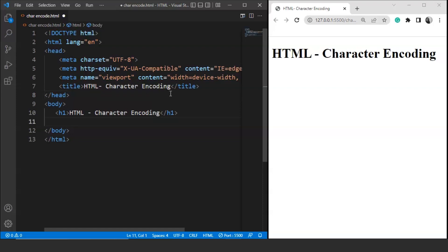For example, the value of lowercase letter A in Unicode is 97. Similarly, B, C, and D have values 98, 99, and 100 respectively. Here we are talking about lowercase English alphabets.